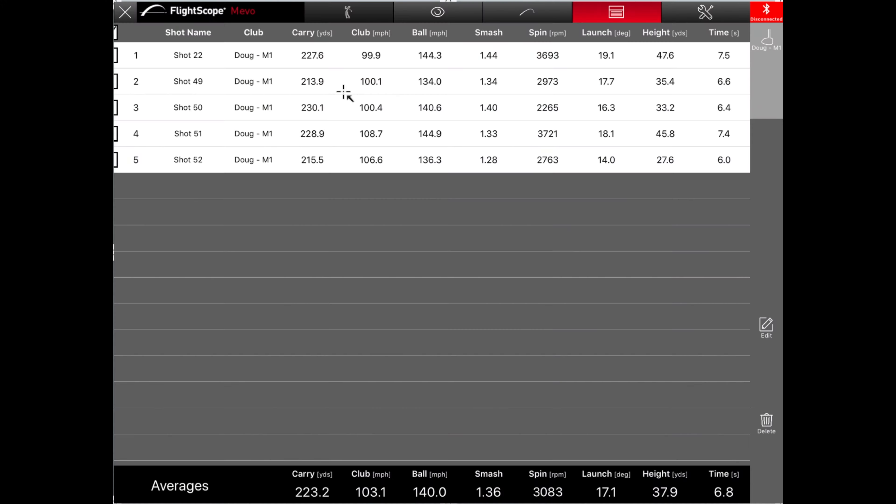So let's take a look at Doug's results with the Epic. His overall carry was at 227.1, which is about four yards further than he was with the M1. And the reason that was, he had similar ball speed. He also had similar smash factor. But if we look at the spin, it was down about 200 revs on average, and the launch was a little bit lower.